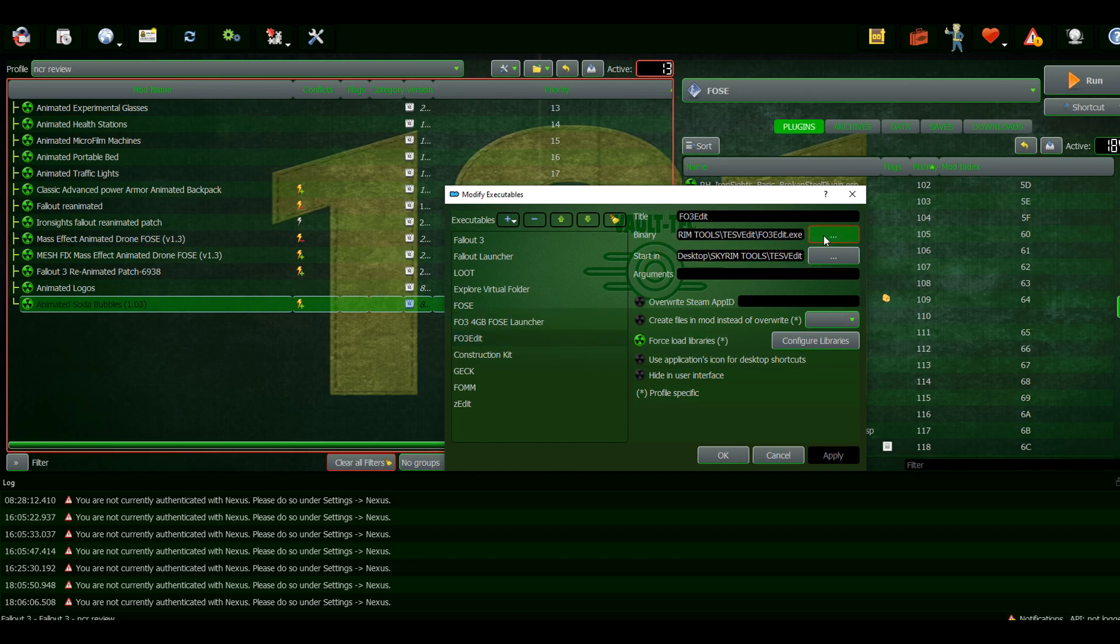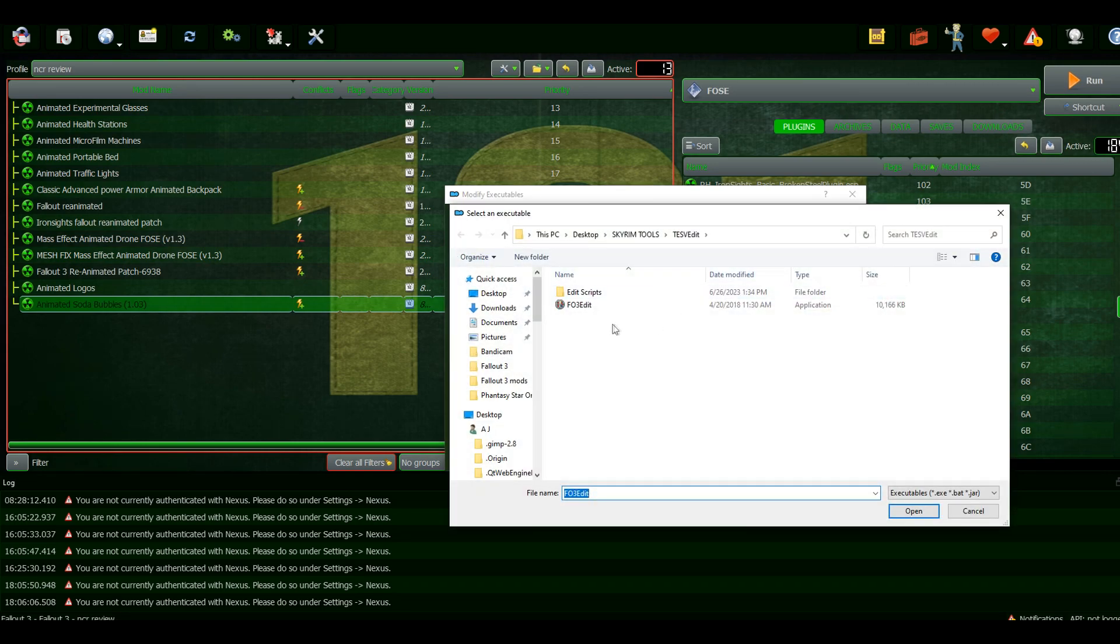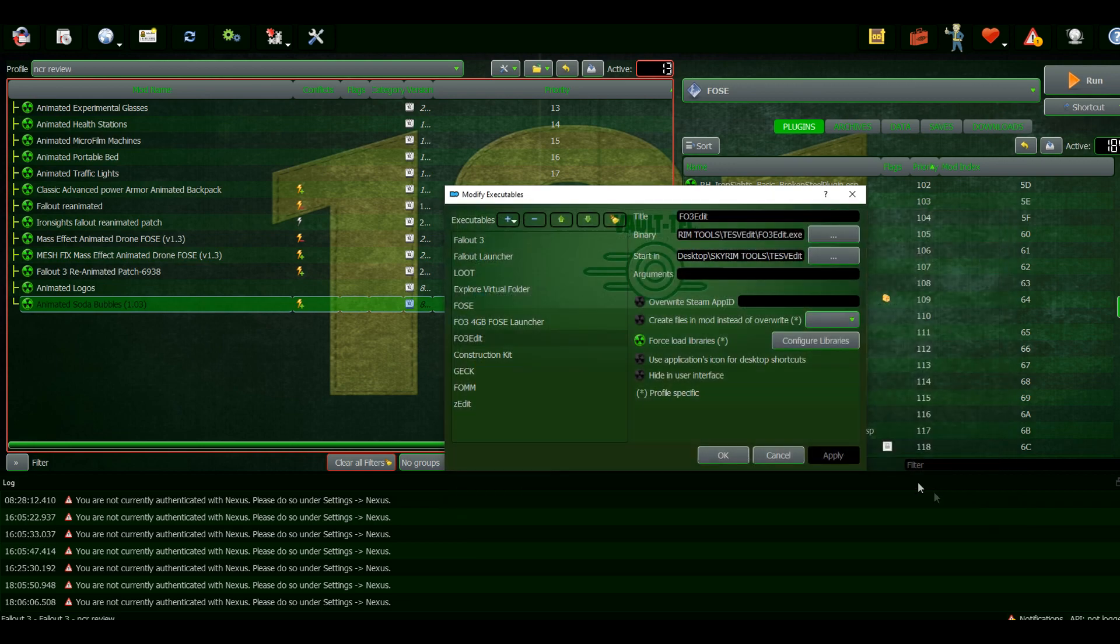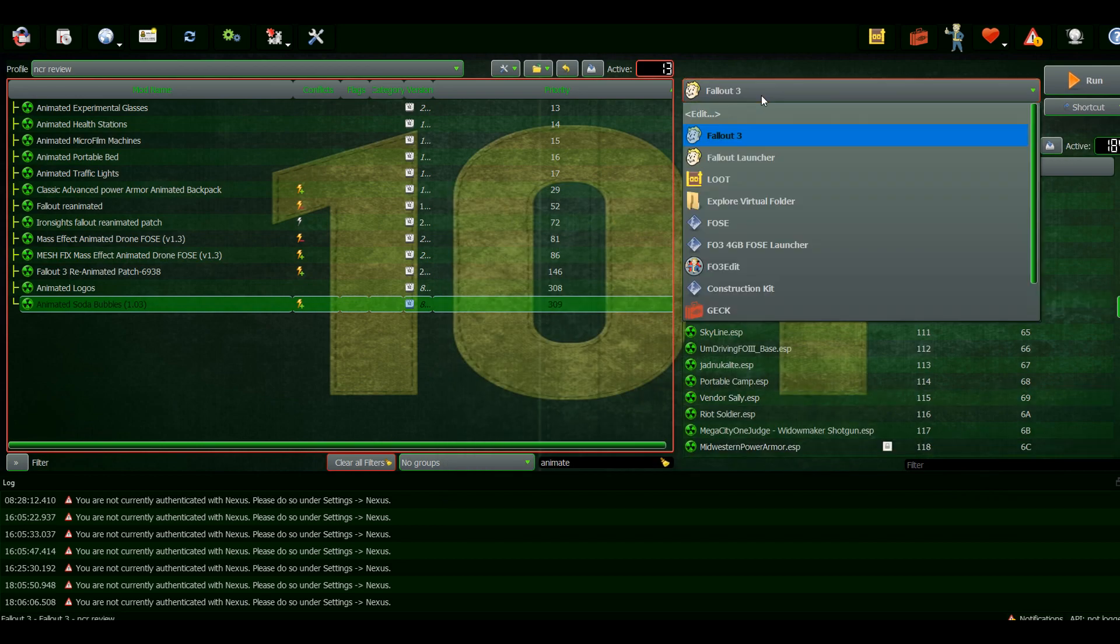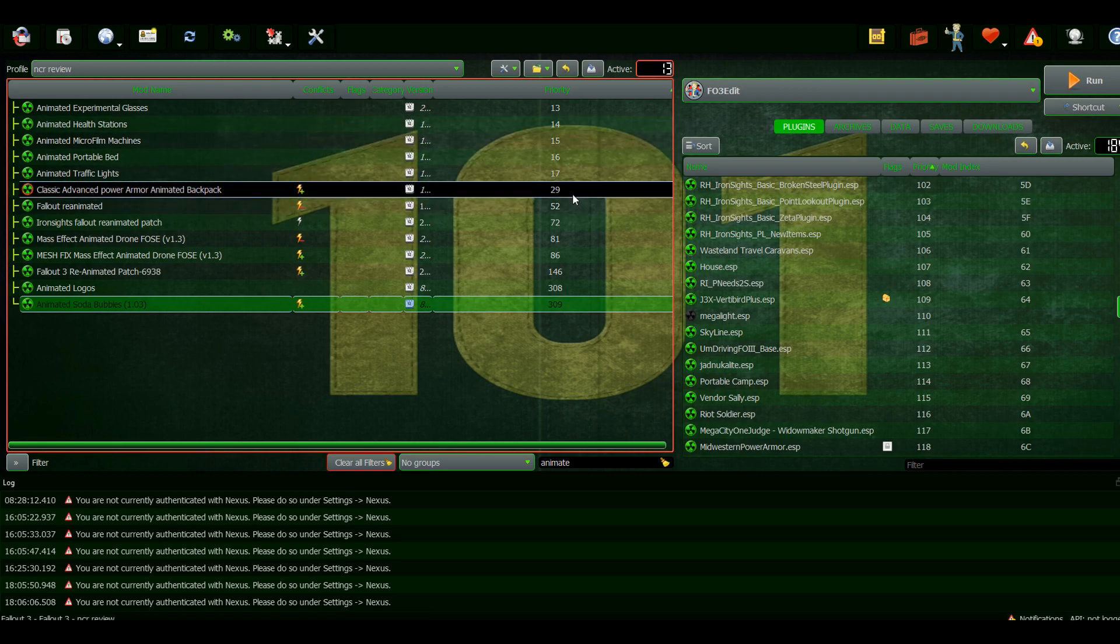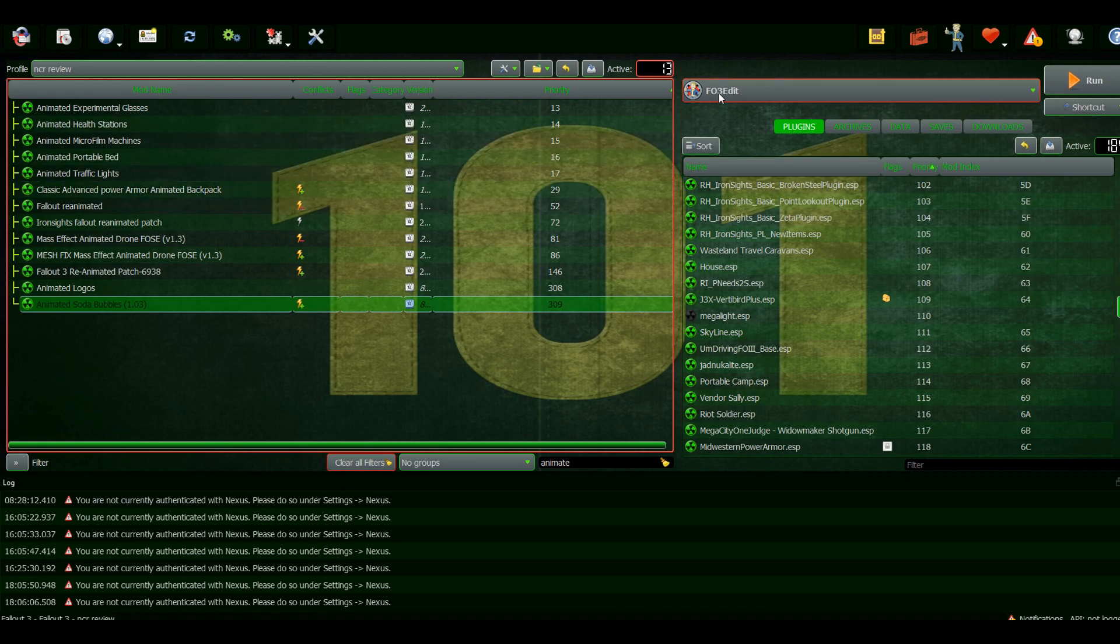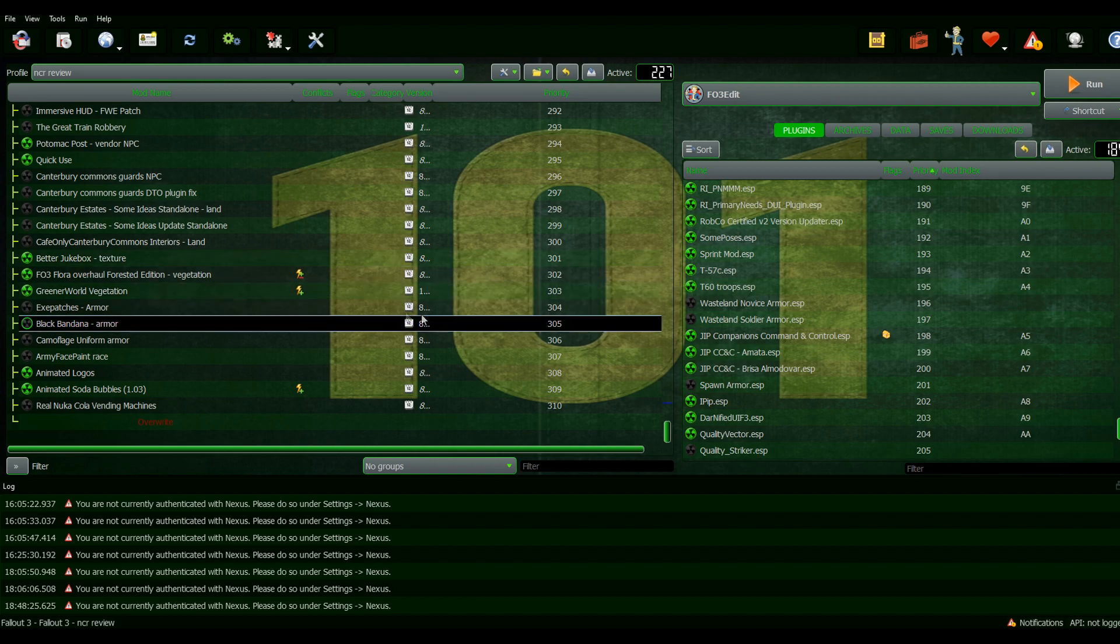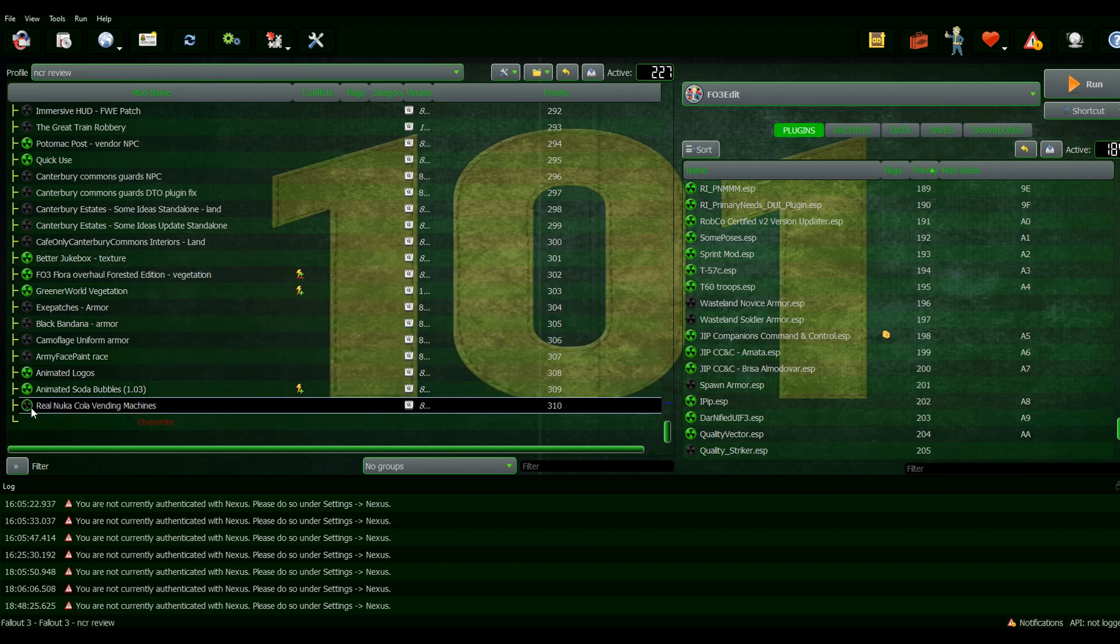Then make sure that you rename this to FO3 Edit and select that. You can run it from here if you want. I'm going to install the mod and then use this to edit it and translate it to English. All right, so here we go.